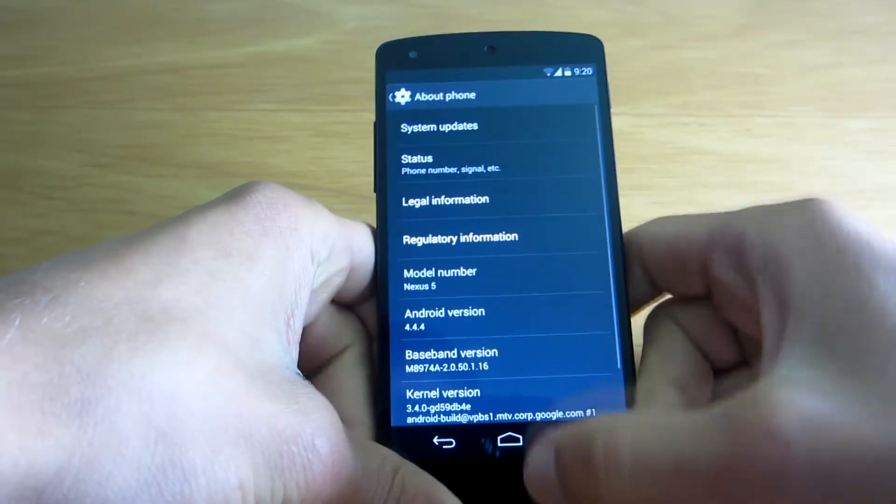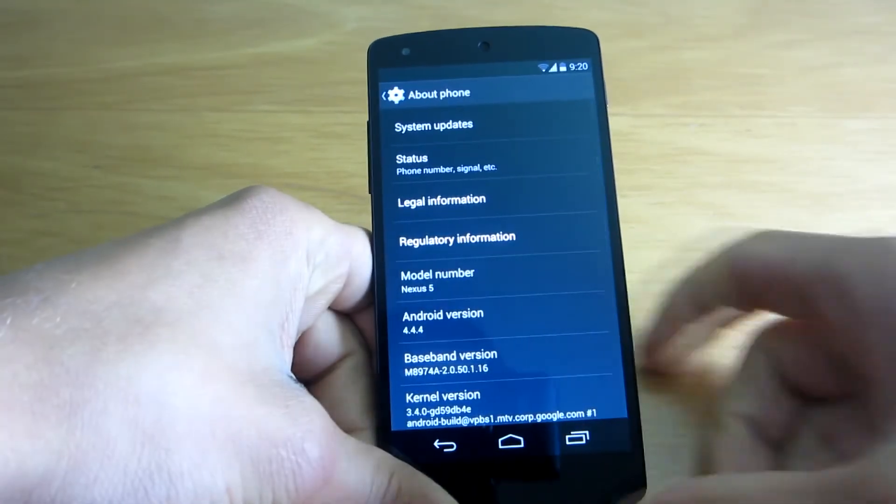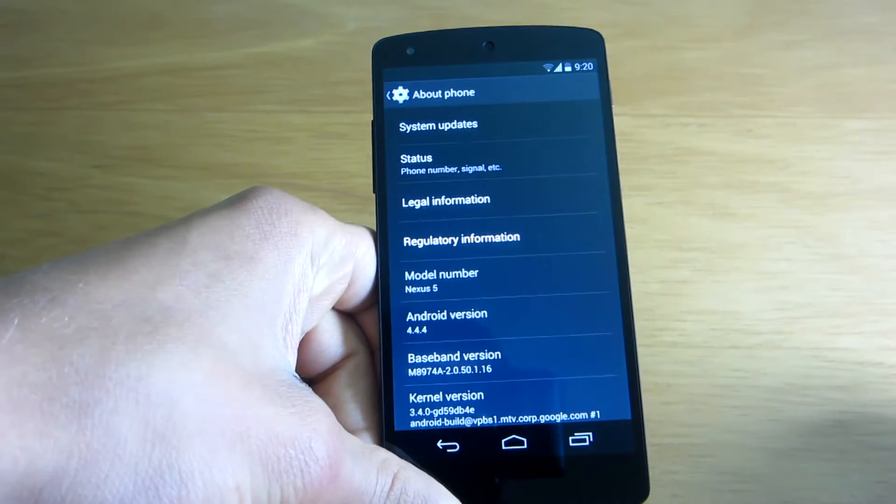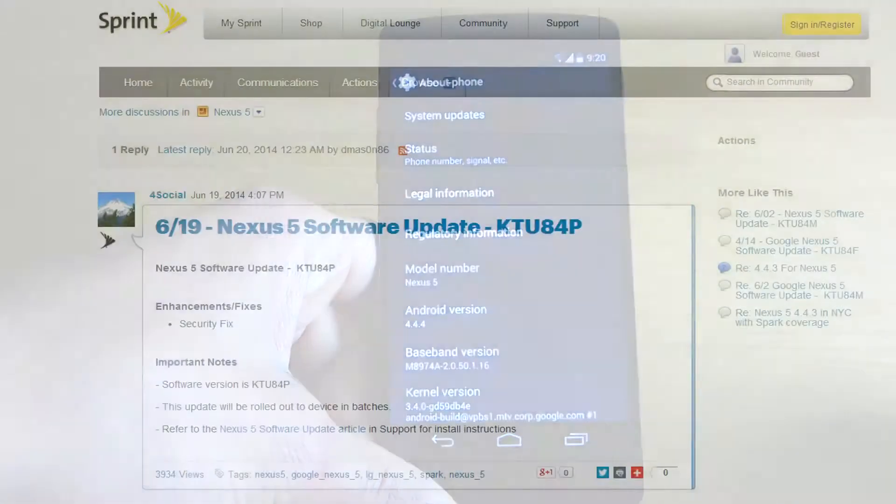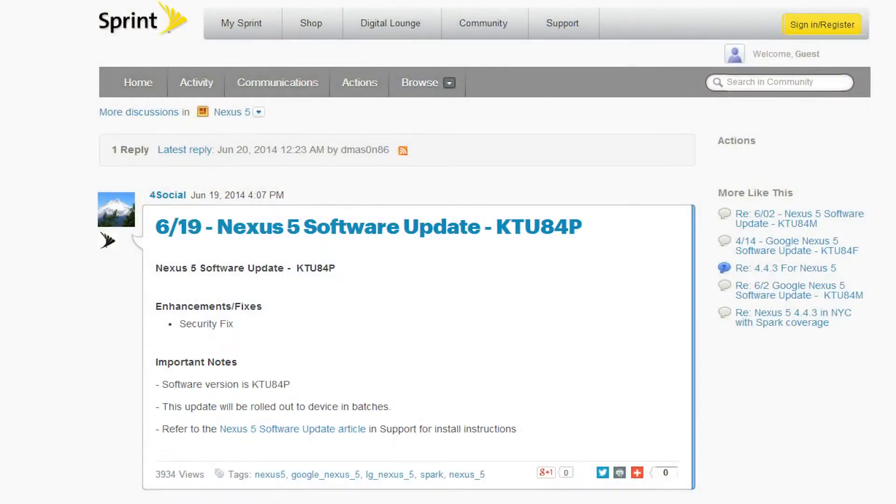I'm telling you the truth guys. I even went on the Sprint forums and Sprint posted there that the only new update is regarding the security.